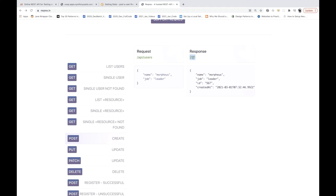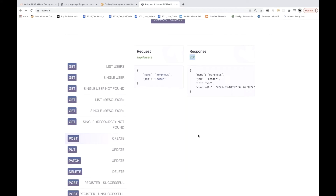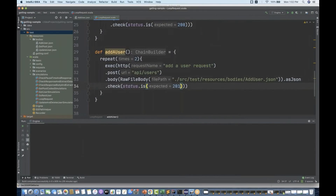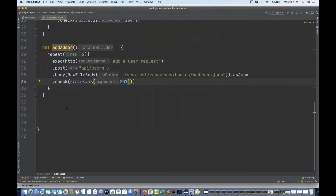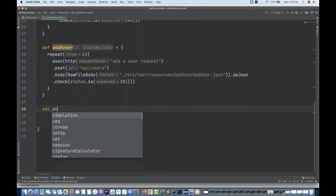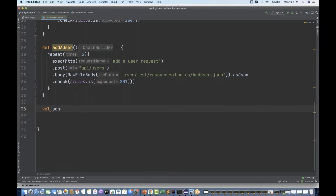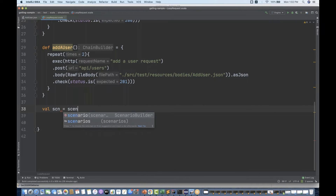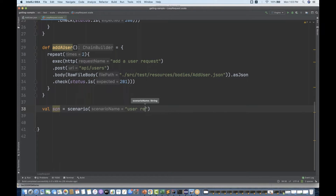For the POST call, I want to check that the status is 201 — when you create a user, the data got created and the status should be 201. So these are the three methods. Now I'll start creating my scenario — I'm creating a variable called scenario, calling the scenario method, and giving it the name 'user request scenario'.